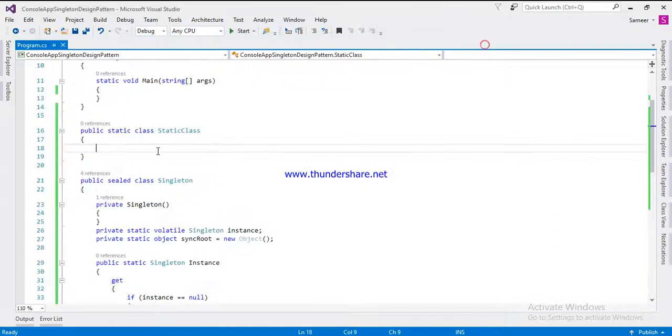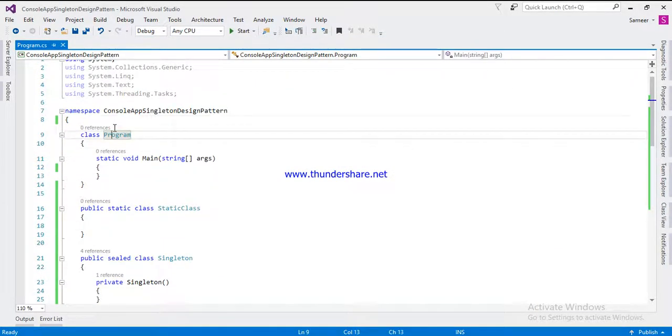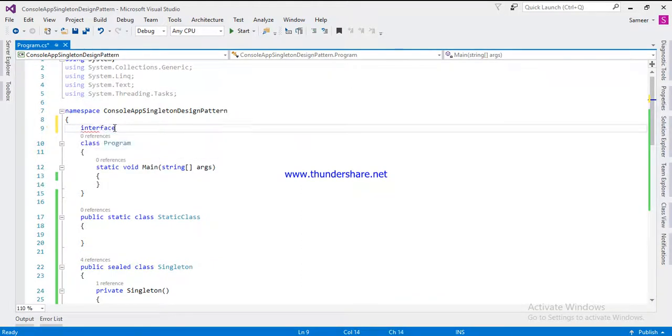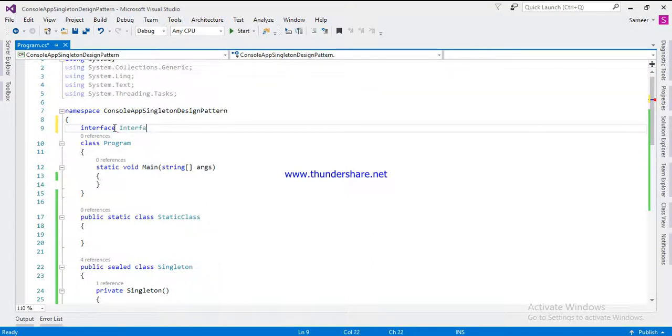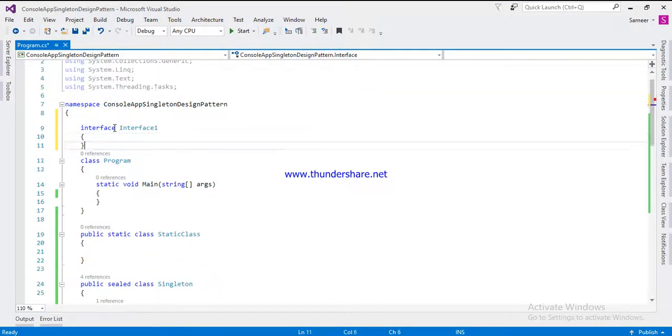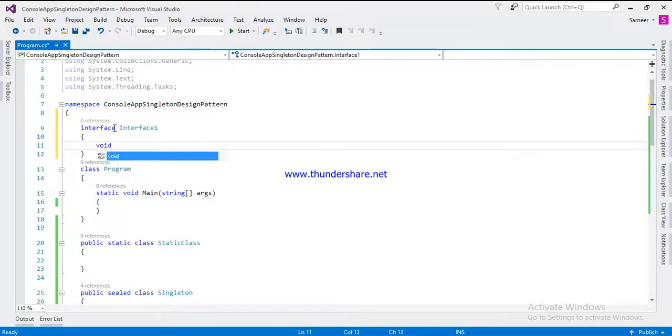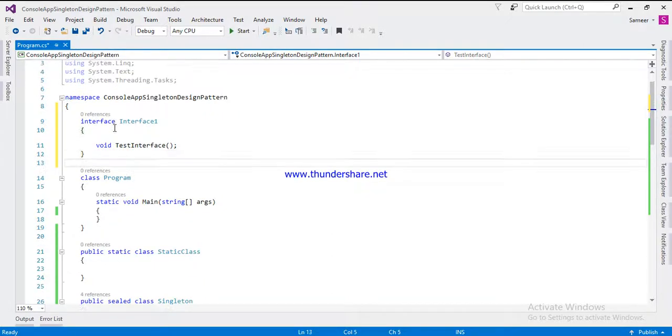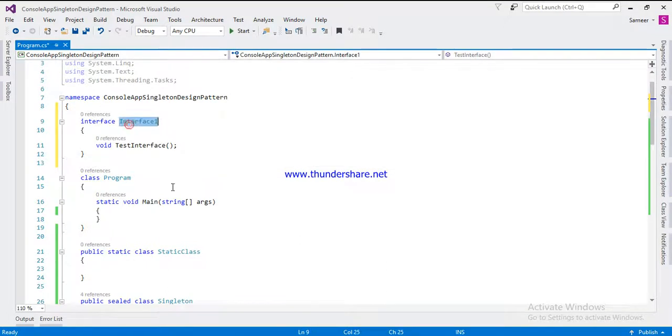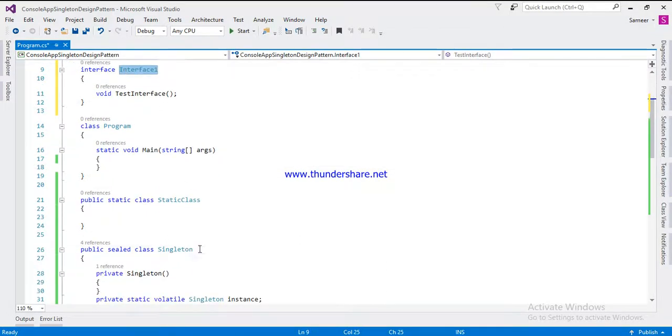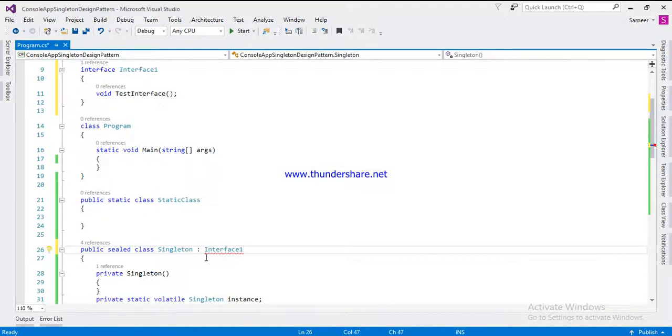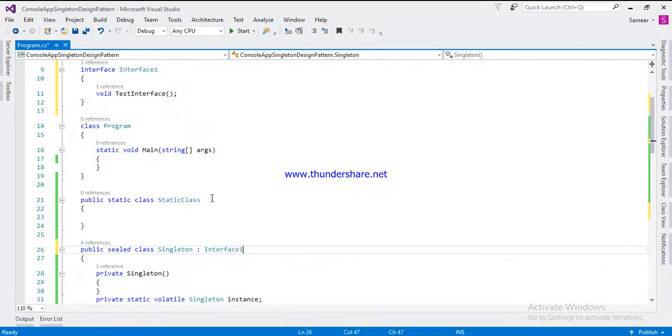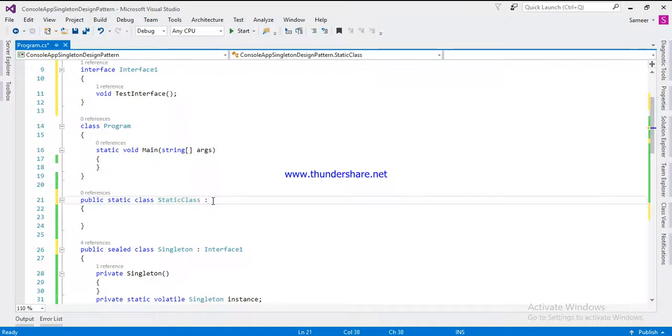Let's see the example. We are going to create one interface with the name interface one, I'm going to write method test. This one you can inherit in a singleton class like this, you can inherit.